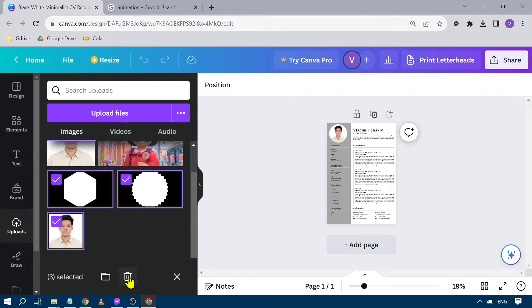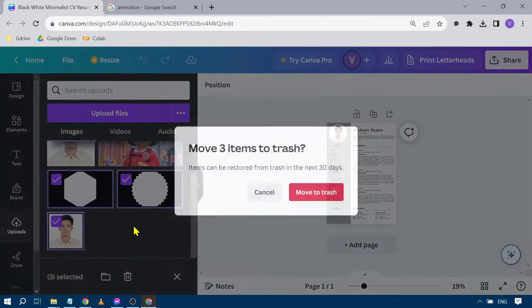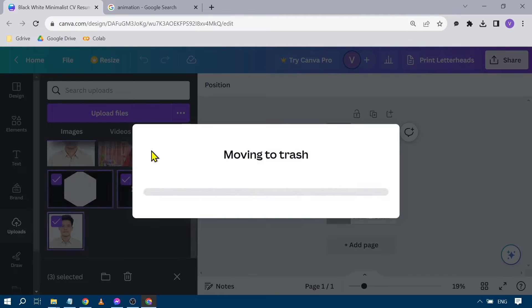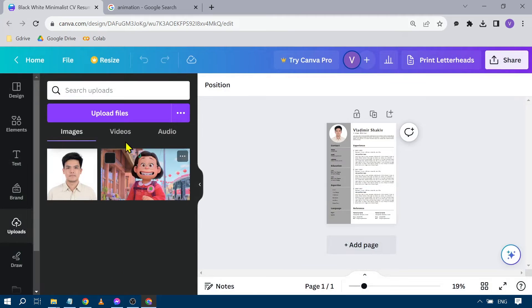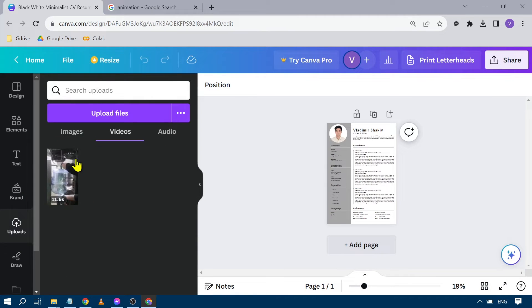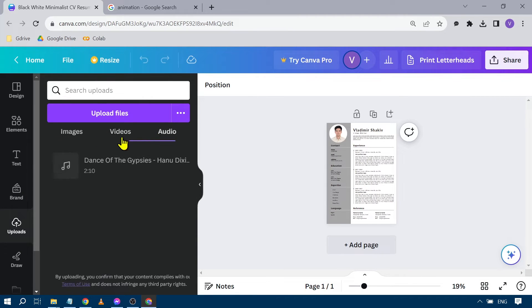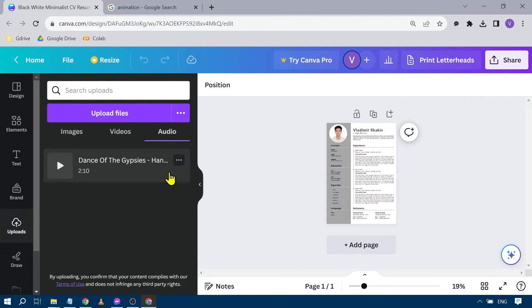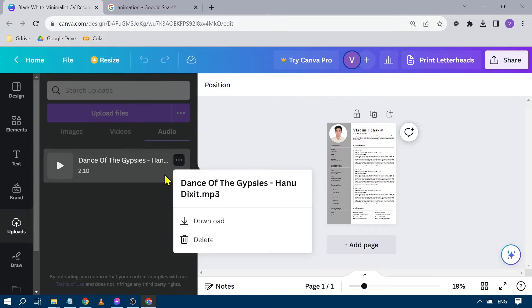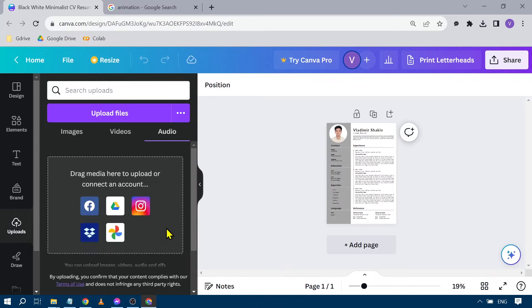After that, you can hit 'move to trash'. It's going to be the same for video and audio - you can just click and then hit delete.